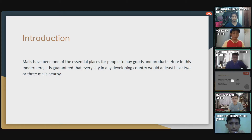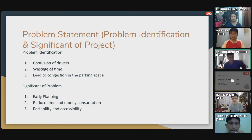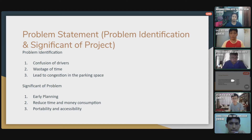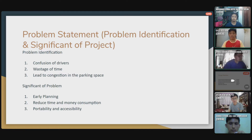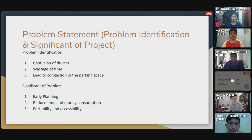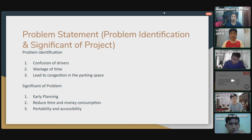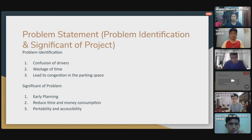The problem statement for this report has three points. The first one is about the confusion of the driver. If they need to search for a parking space in the shopping mall, they will feel confused because there are many cars parked in the area, and they need to spend some time to find parking at the shopping mall.